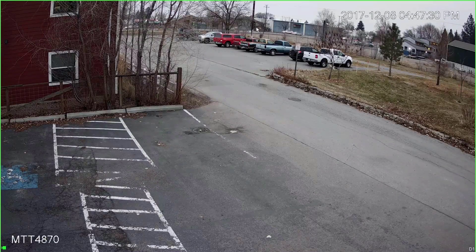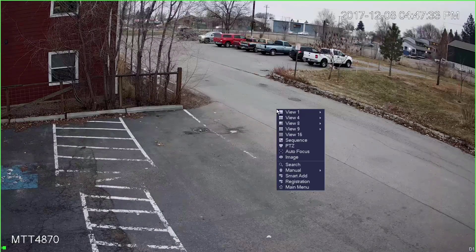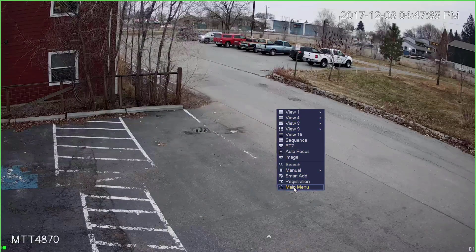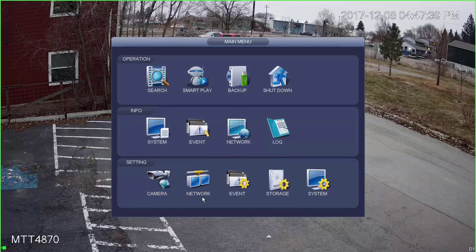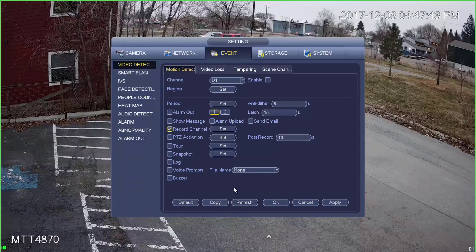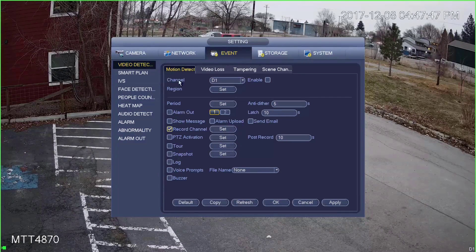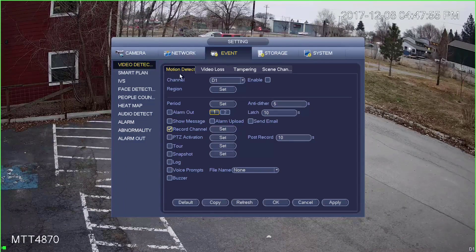The first thing we're going to do is go to our NVR and right-click to bring up the main menu. From the bottom settings row, we're going to click where it says Event. Now we want to be on the Video Detection and Motion Detection tab. If you're not already here, go ahead and click on Video Detection in the menu on the left, then make sure that you're on the Motion Detect tab.